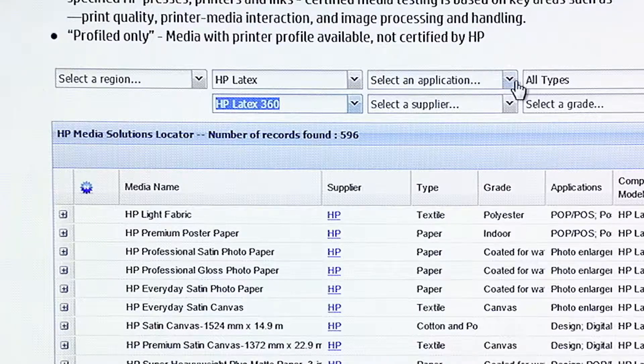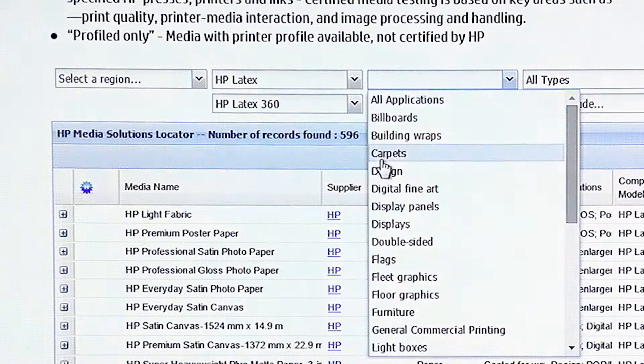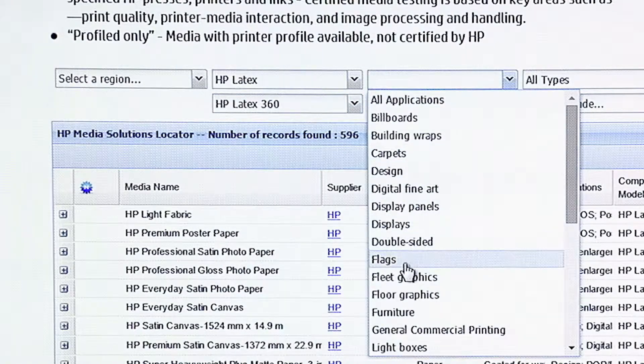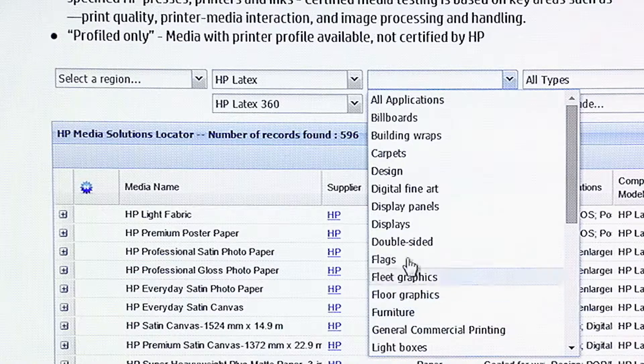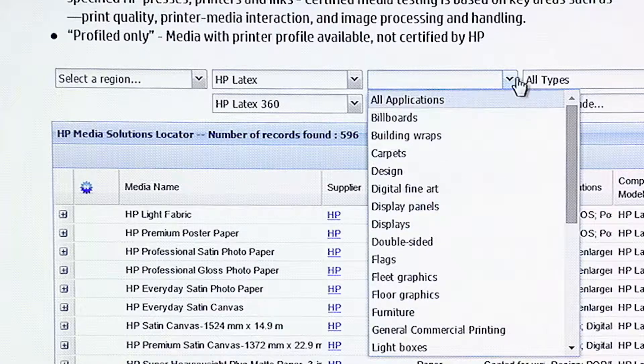You can search by application. That is, you can do by carpets, design, double-sided, flags. There's a big selection of applications here.